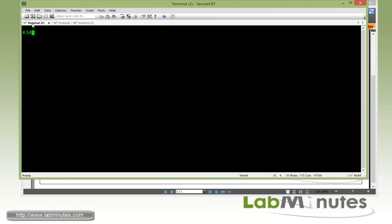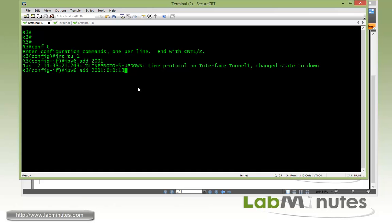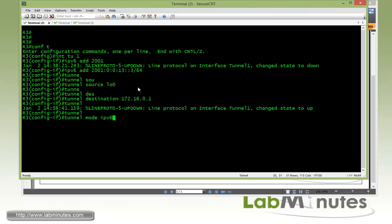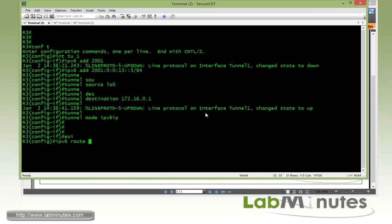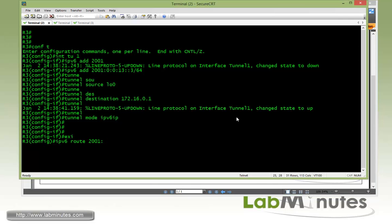That's all the configuration needed on R1. Now we jump to R3 and complete a similar set of configuration: interface tunnel 1, IPv6 address 2001:0013::3/64, tunnel source loopback 0, tunnel destination pointing to R1 loopback 0 which is 172.16.0.1, and tunnel mode IPv6 over IP. Then a static route pointing to R1 loopback 1, which is 2001:1::/64, sending out tunnel 1.